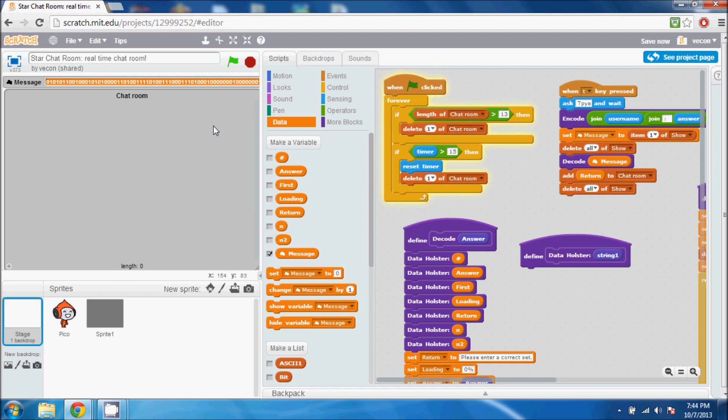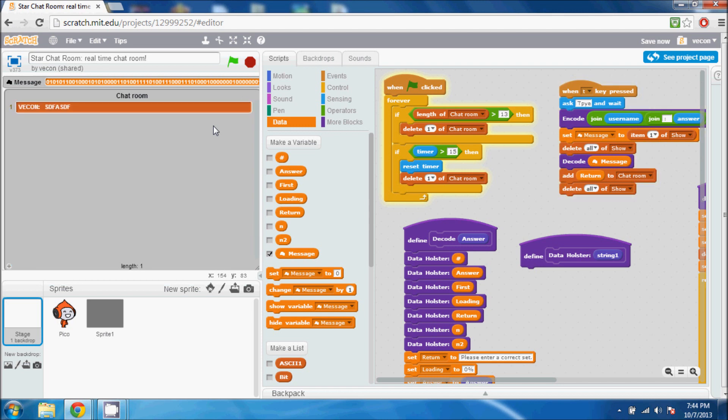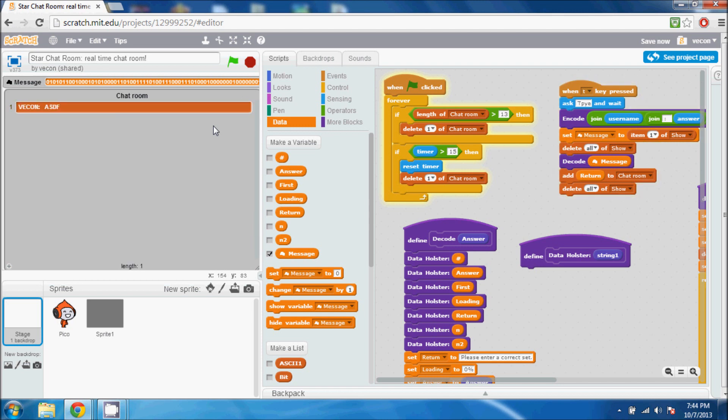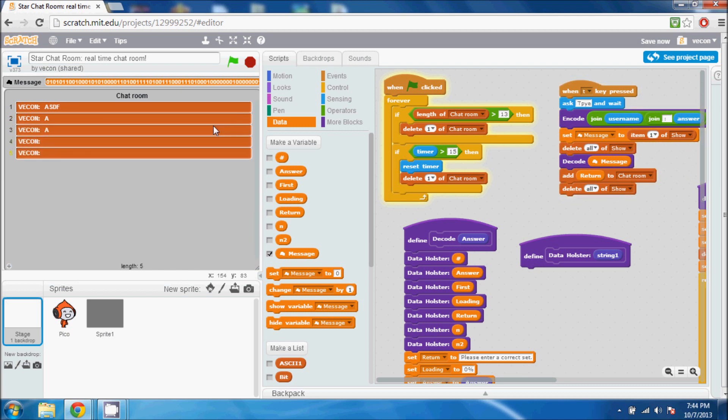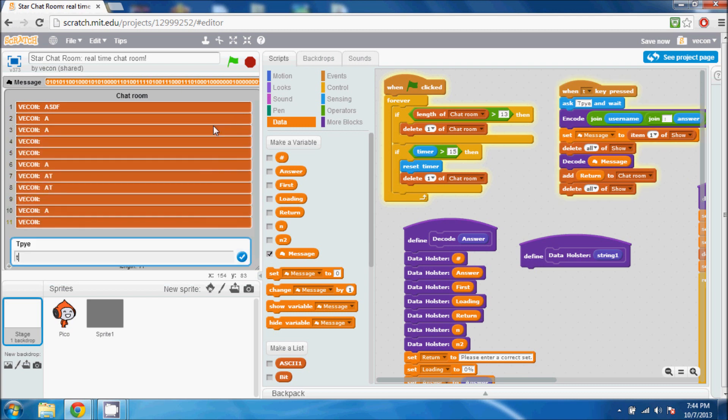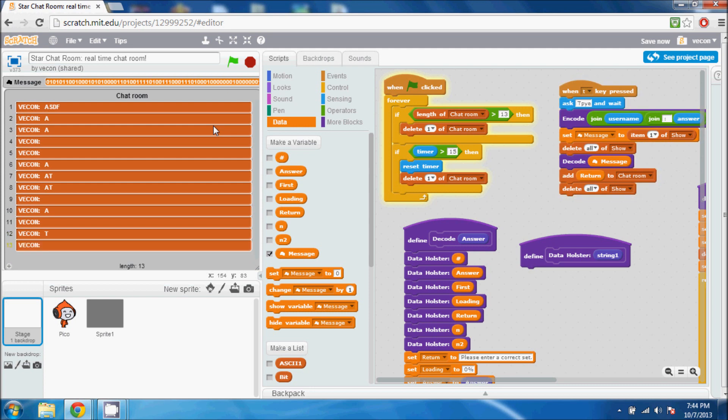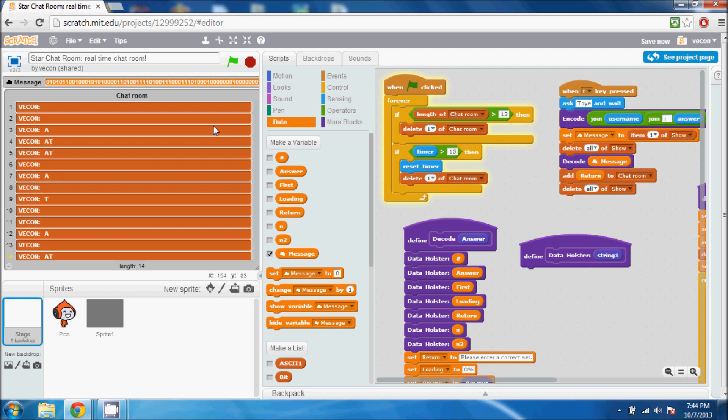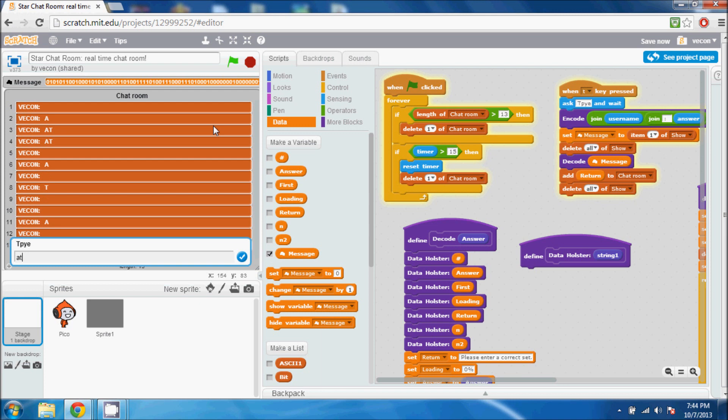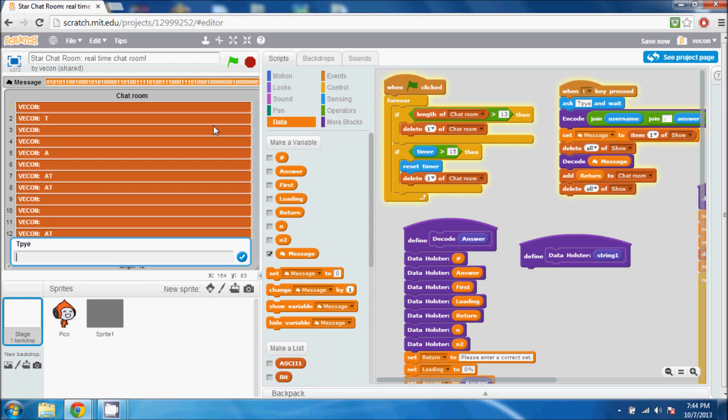So after 15 seconds, or if there are more than - let me see if I can overwhelm it here - if there are more than 13 columns, it'll begin deleting them as seen. Otherwise, every 15 seconds it will delete a section.